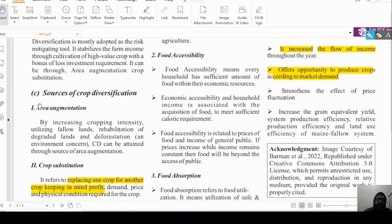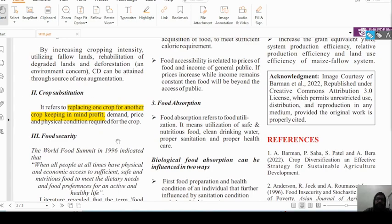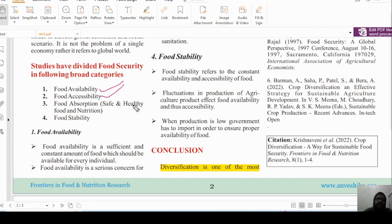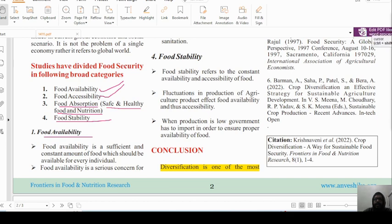Sources of crop diversification include area augmentation, crop substitution, and food security. Studies have divided food security into the following broad categories: food availability, food accessibility — so that food is accessible to each and every person whether poor or underprivileged — food absorption as safe, healthy, and nutritive food, and food stability. Each of these topics has been defined well in the article.